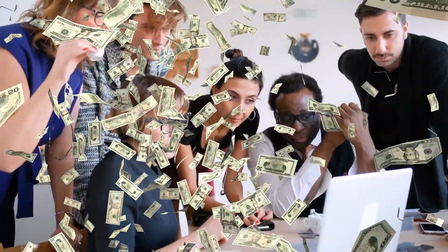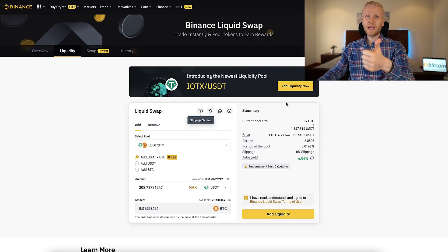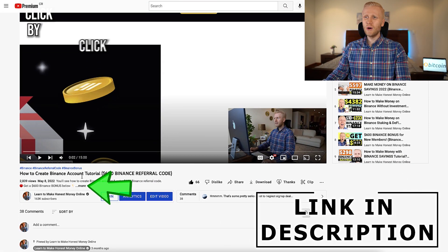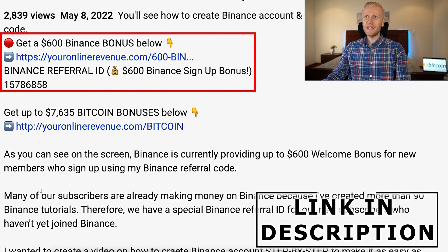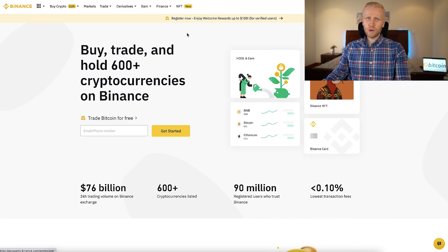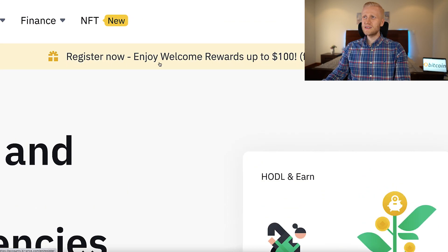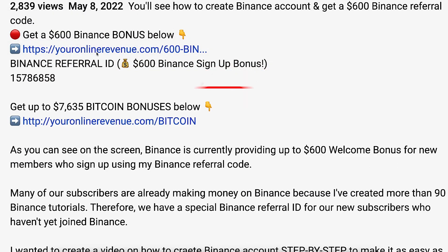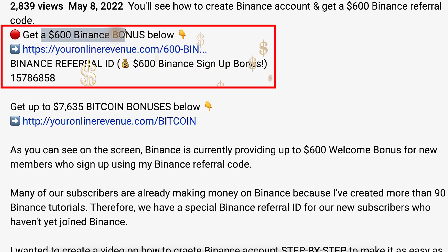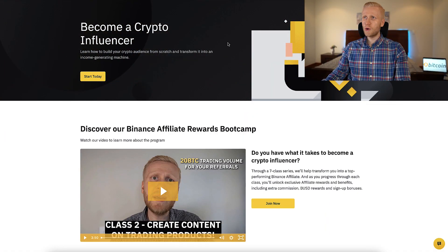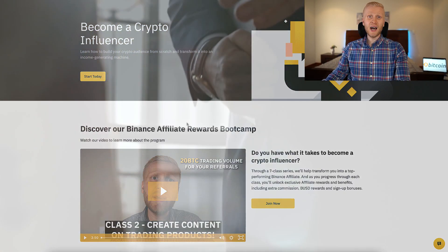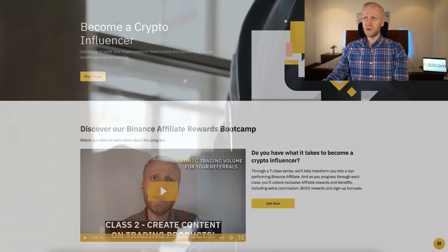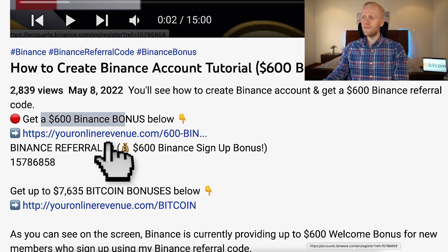The first step when you want to start making money on Binance with any method is to sign up using my link below the video. When you go to Binance directly, it shows welcome rewards up to $100, but through my link you can get up to $600 worth of bonuses because I'm an official educator on Binance and I've been able to negotiate a better bonus for our subscribers.